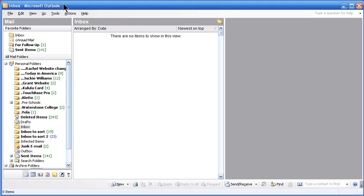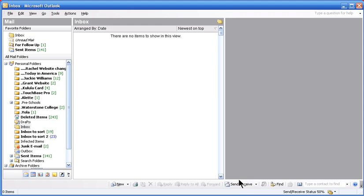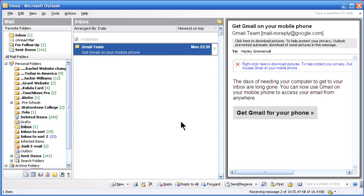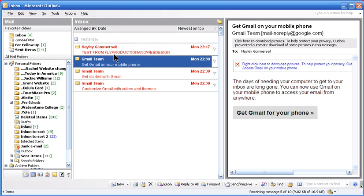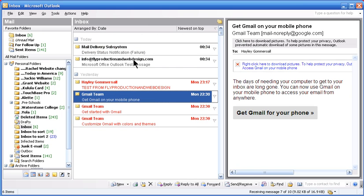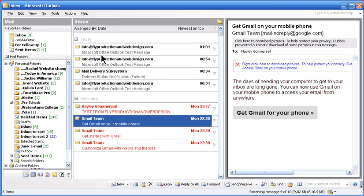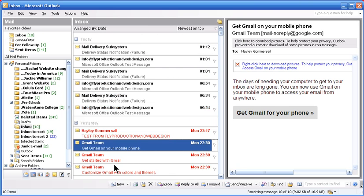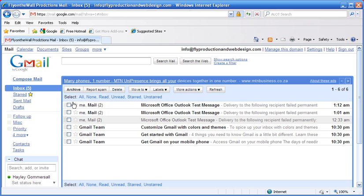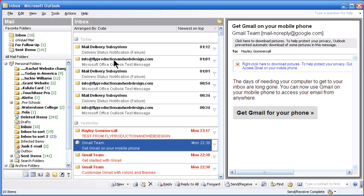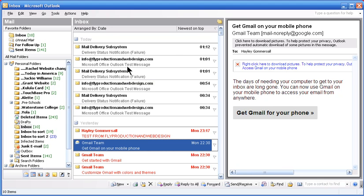Now go into your Microsoft Outlook program. Click on send and receive. And you will now receive all of your mail that you had in your Gmail account. So all of these mails that were in your account have now been downloaded into your Microsoft Outlook program.